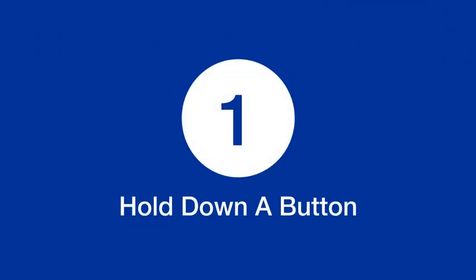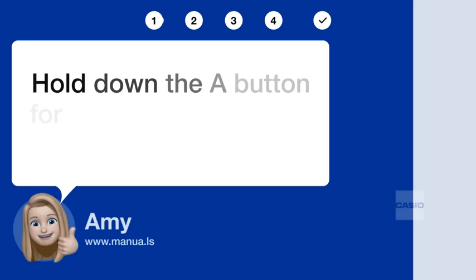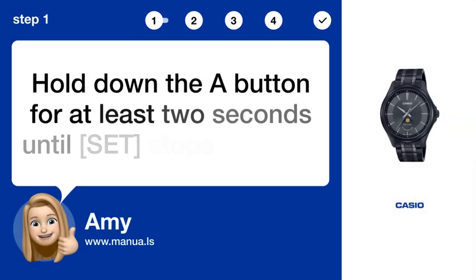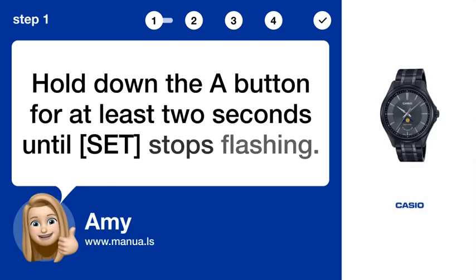Step 1: Hold down the A button for at least 2 seconds until SET stops flashing.